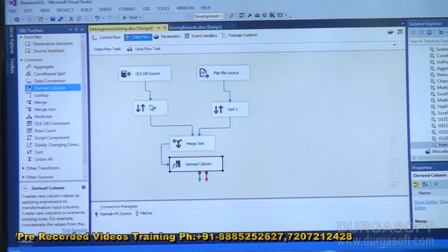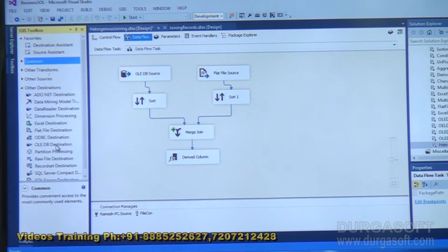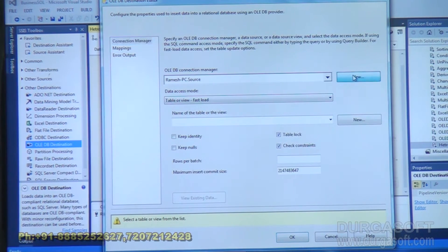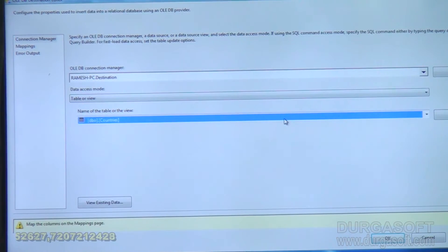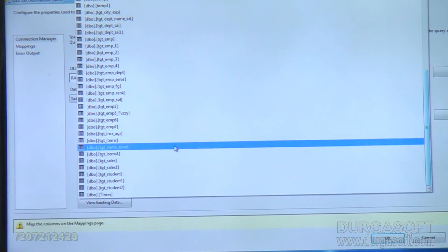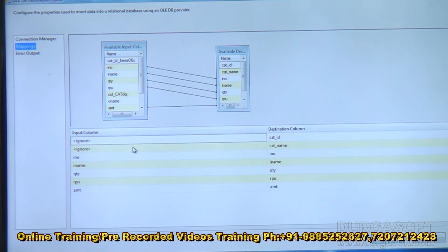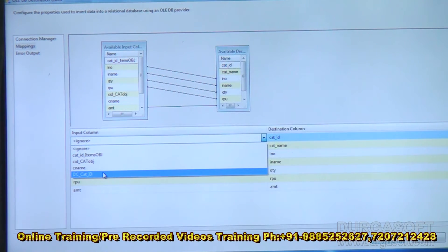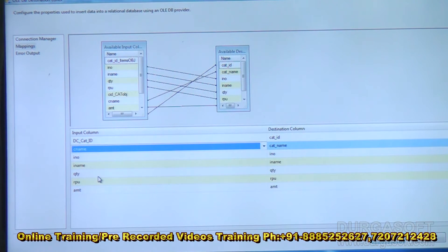Then I take the data to the destination. The destination is an OLEDB destination. I link the derived column to the OLEDB destination, double-click, choose the destination connection, set table or view to TGT_items. Under Mappings, category ID and category name are not mapped automatically because the names differ, so I map them explicitly: category ID from the derived column maps to the destination, category name maps to CNAME, and item number, item name, quantity, rate, and amount are all mapped correctly. Click OK.